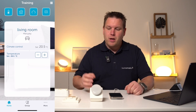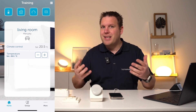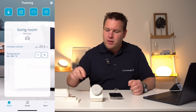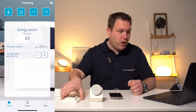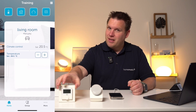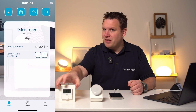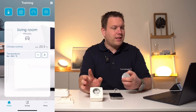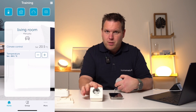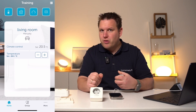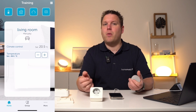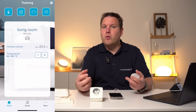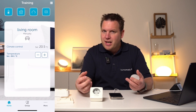We start with the configuration of a classic electric heating system. Two products are required for this: a wall thermostat in the respective room, as well as a switching actuator. This can be a pluggable switch, a flush-mounted actuator, or a DIN rail device used to control the electric heating.